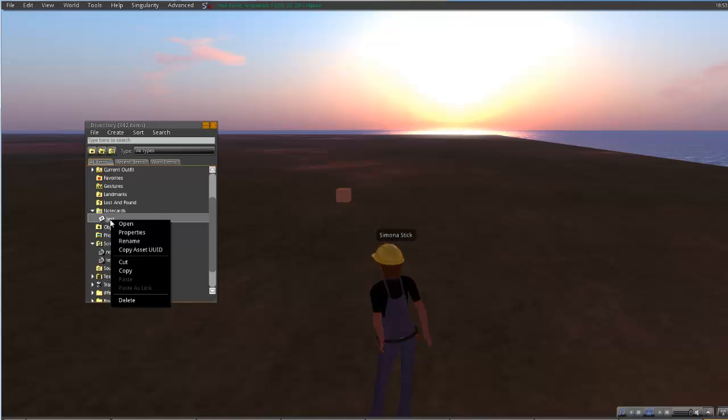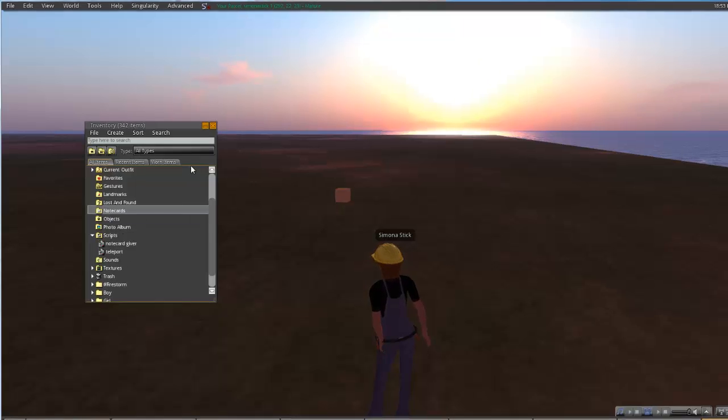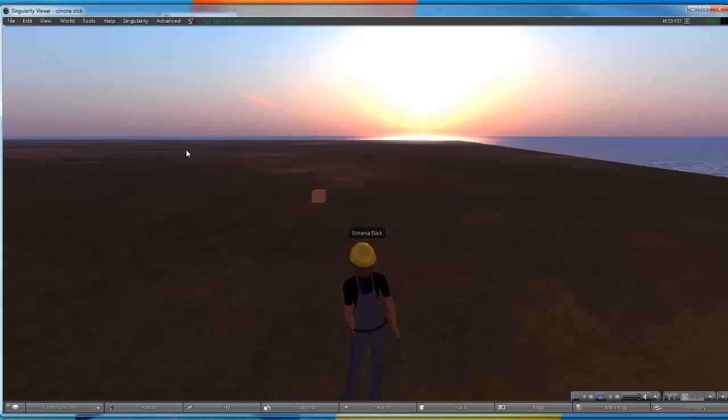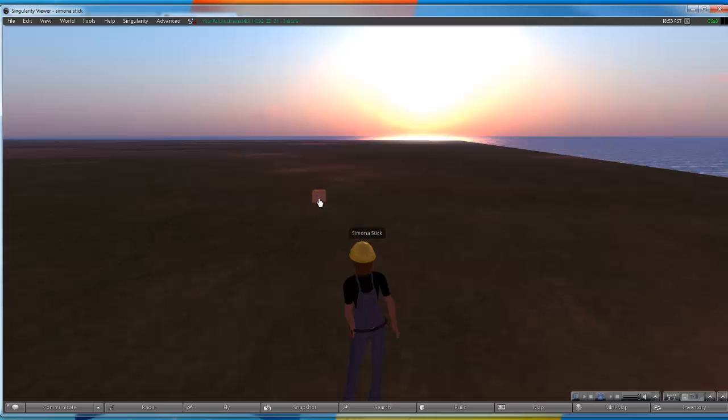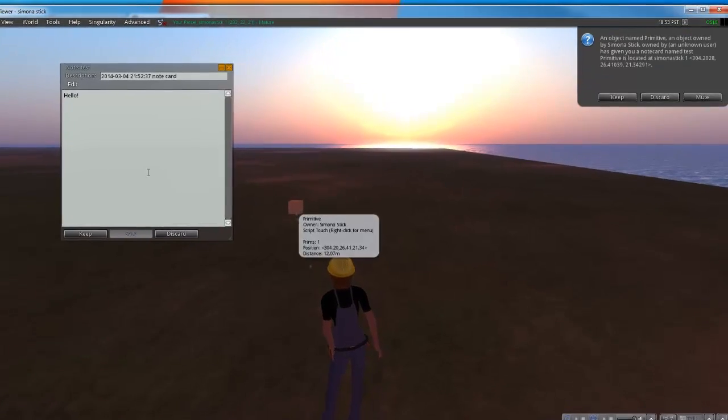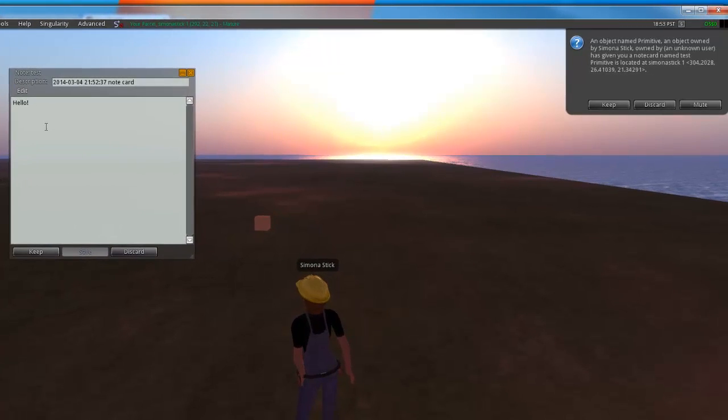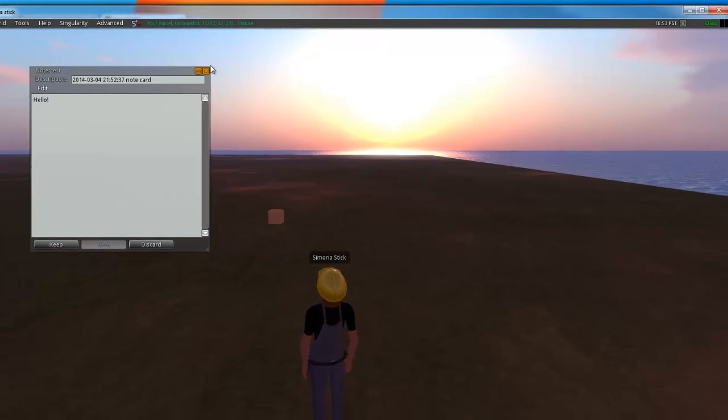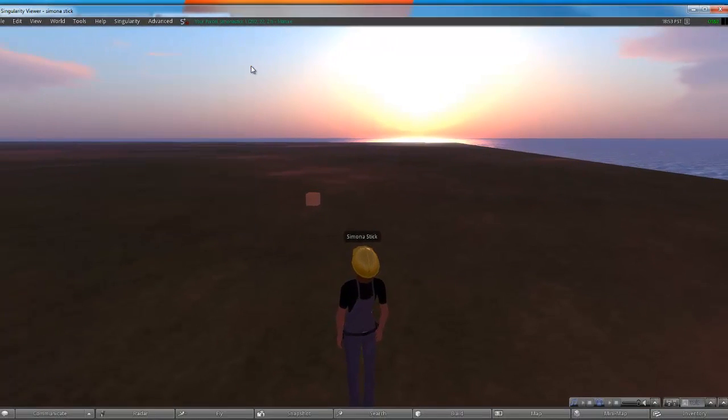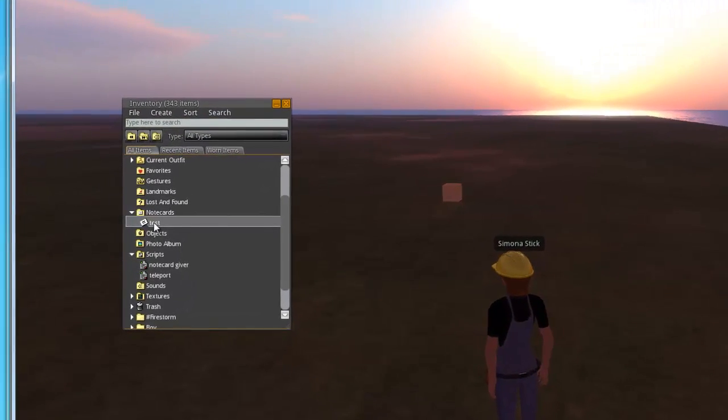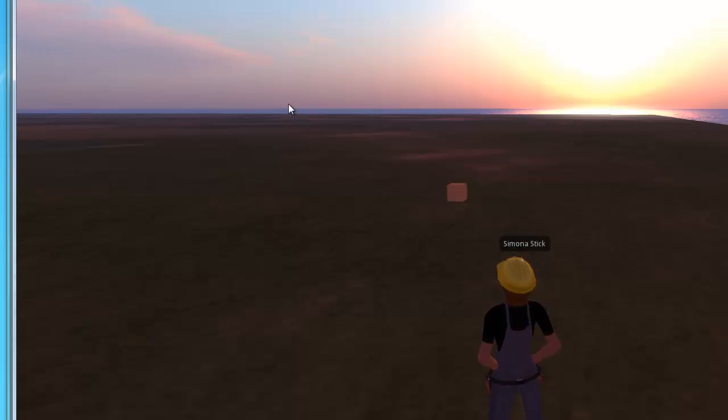So right now we have absolutely no note cards in our inventory and what you will see is after we walk through and click on our object, we will actually receive a note card. I'm going to close this and the object acts differently now. As you move your cursor over, you're going to notice that it turns into a finger that's pointing. When you click on this now, you're going to notice that our note card contents show up in a window and we also get prompted whether or not we want to keep the note card. To keep the note card we're going to choose keep just so I can show you that it is actually giving it to us. We're going to go back to our inventory and as you can see now we have the note card in our inventory. That's basically how the note card giver script works.